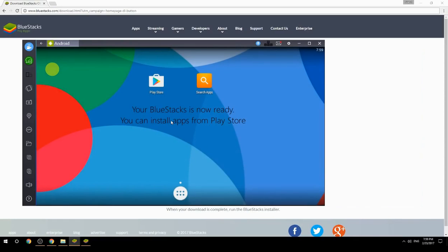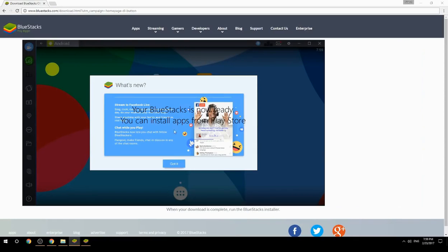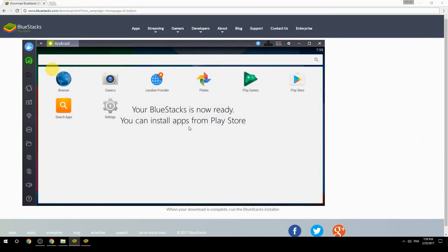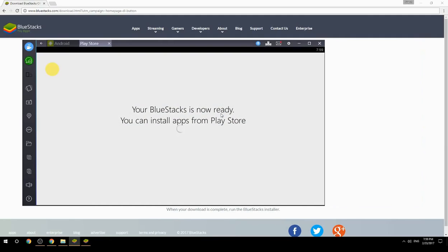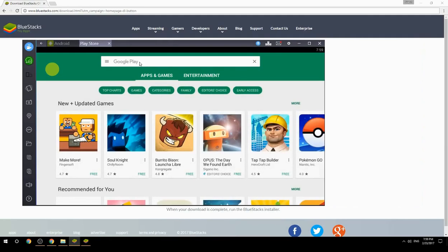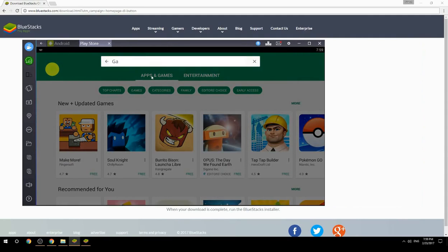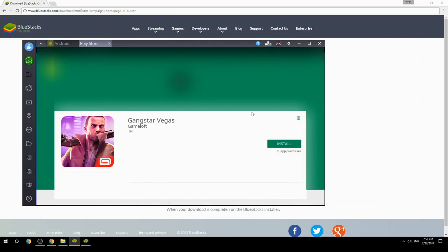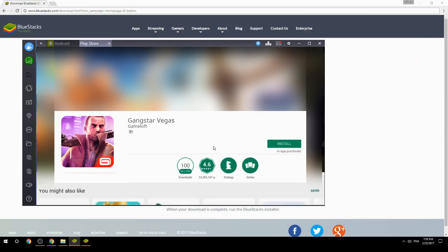Your BlueStacks is now ready and you can install apps from the Play Store. Search for your game name inside Google Play, click on the game icon, click the install button, and once installation is finished, begin playing.